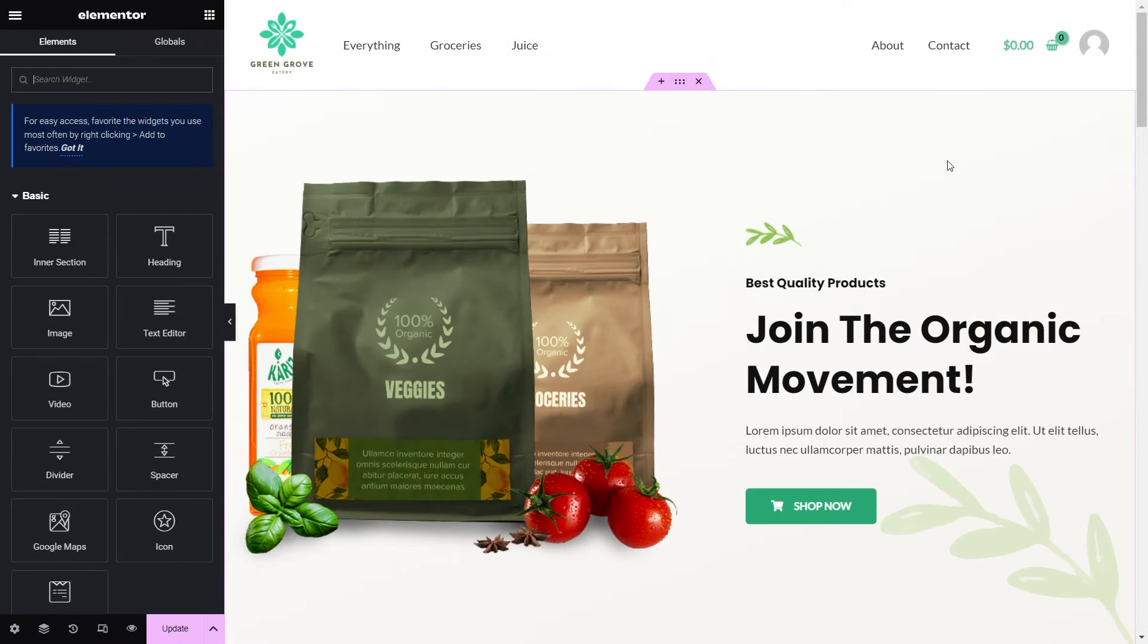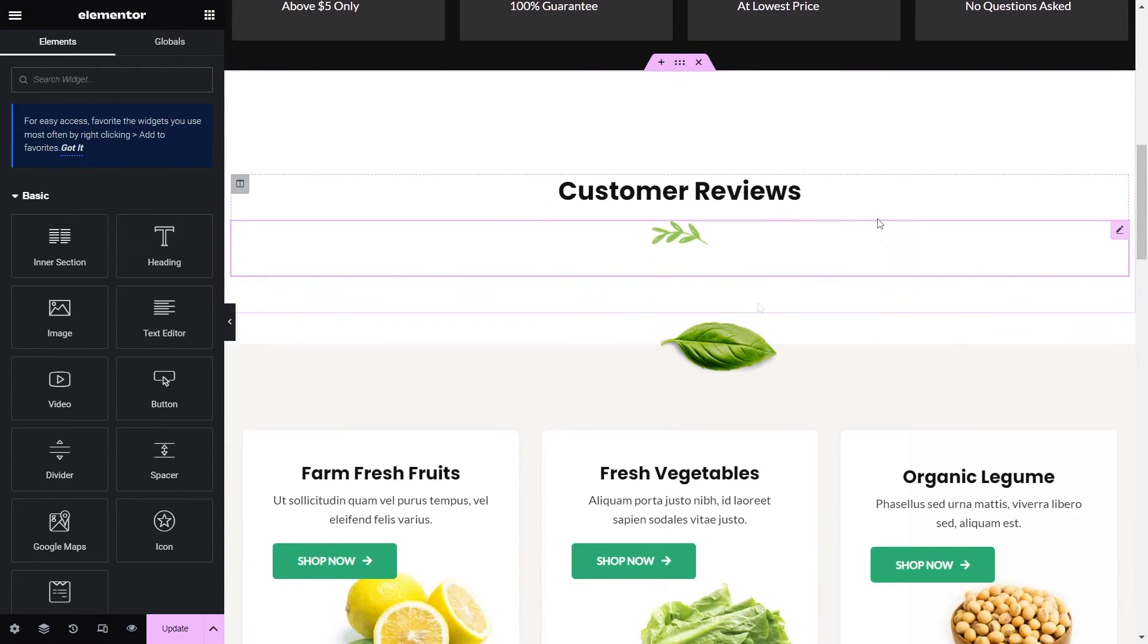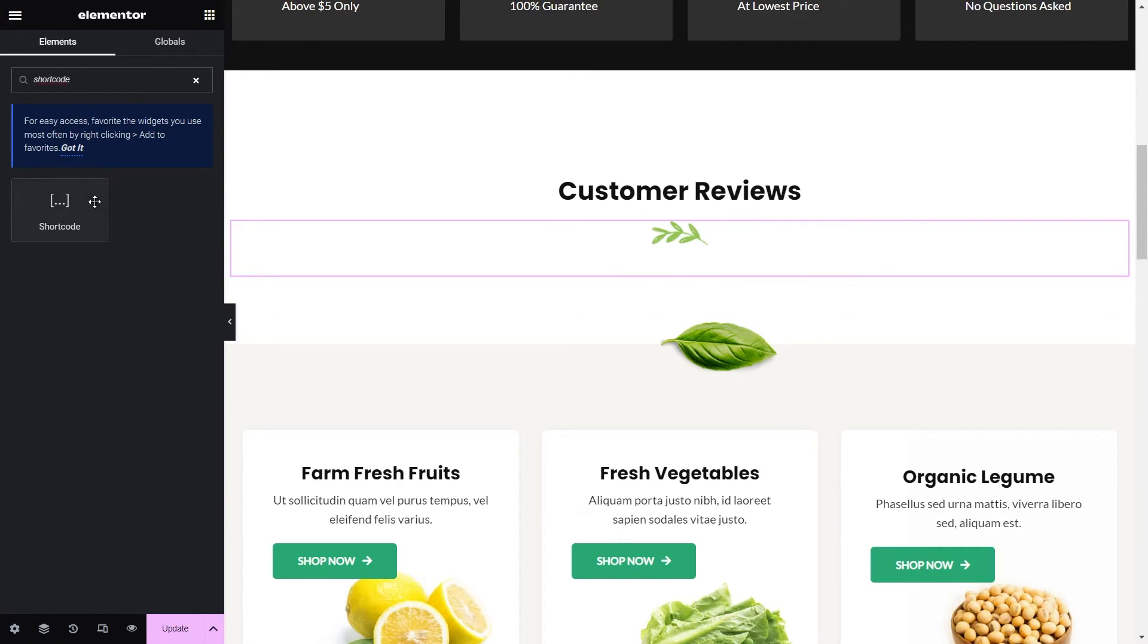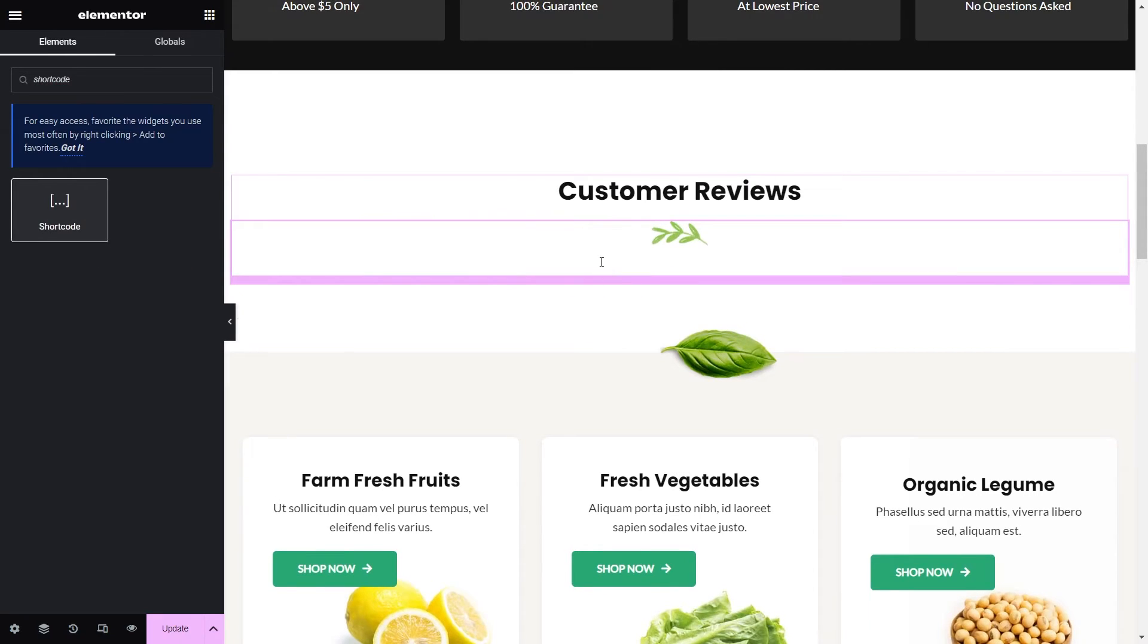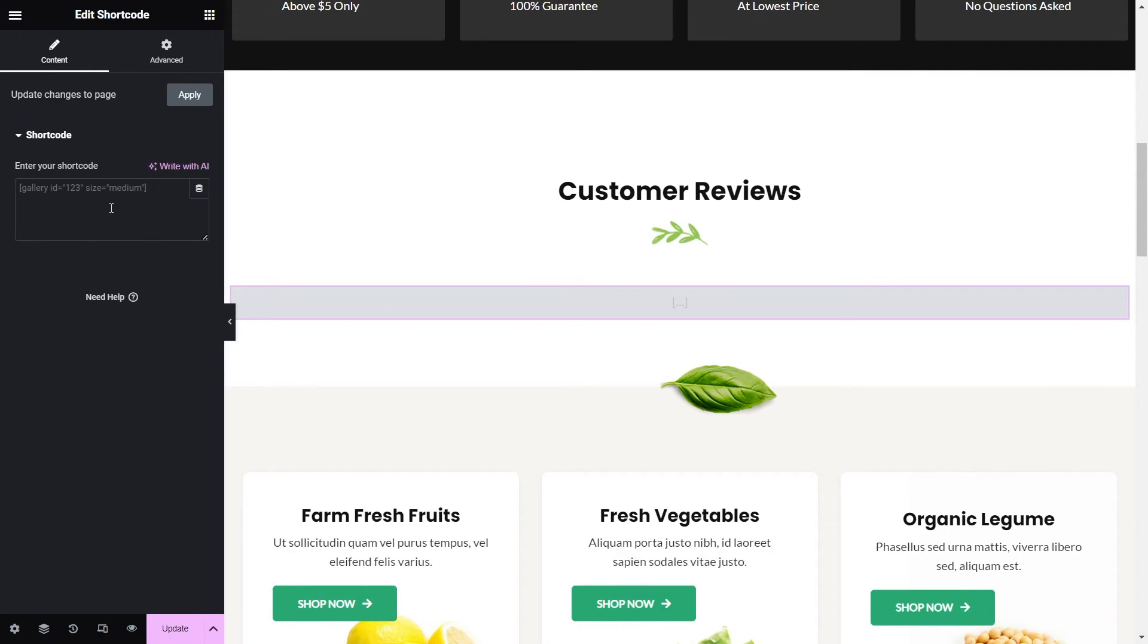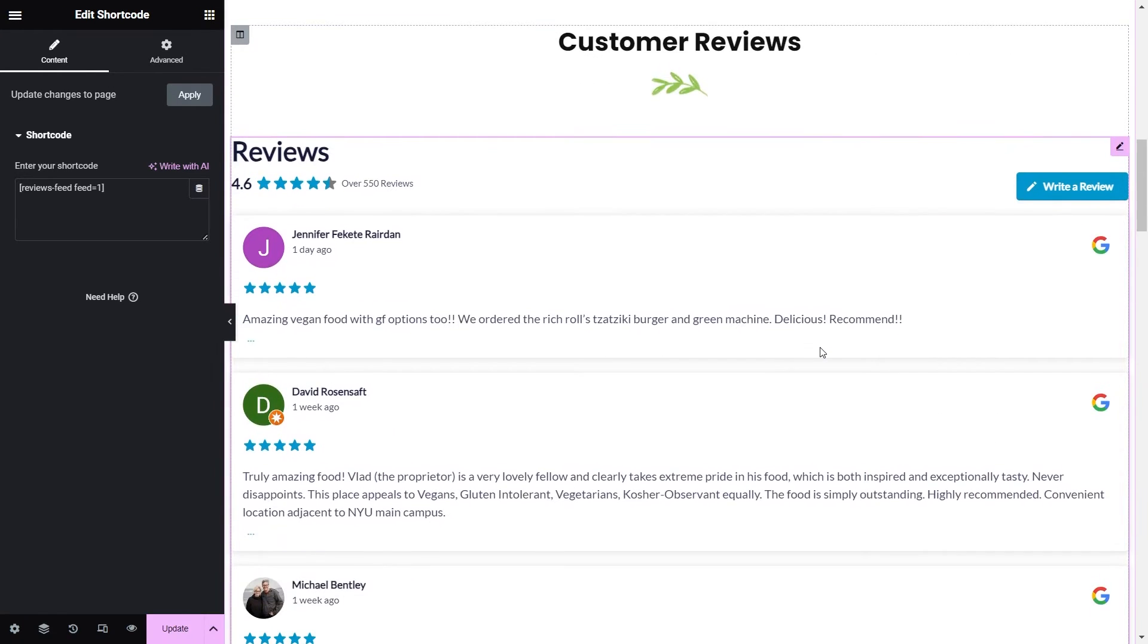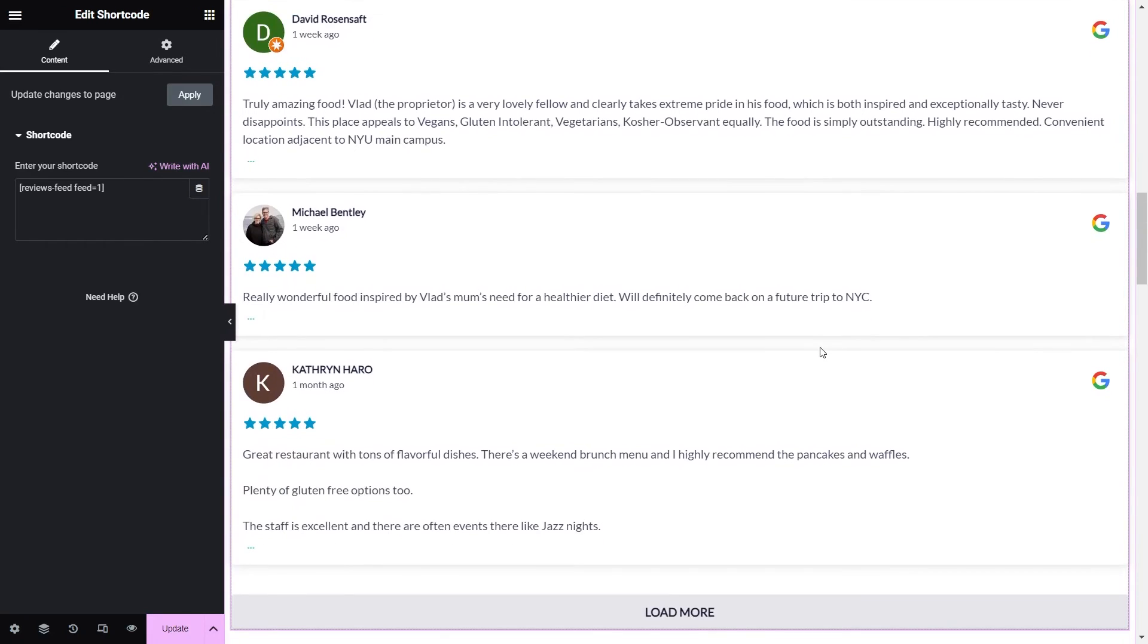And here we are now inside our Elementor webpage. If I scroll down, this is where we'll embed our Google reviews. And to embed our feed inside our Elementor webpage, we have to use a shortcode element. Let's go ahead and search for that here like this. And it's this one here. So we can click and drag it and drop it on our page just like this. Now on the left hand side inside this element, we can paste our shortcode that we copied earlier. And you can see instantly we have a live preview of our new Google reviews feed inside our Elementor webpage.